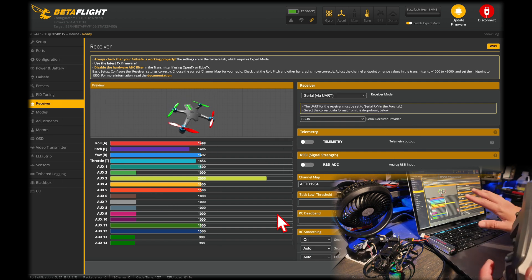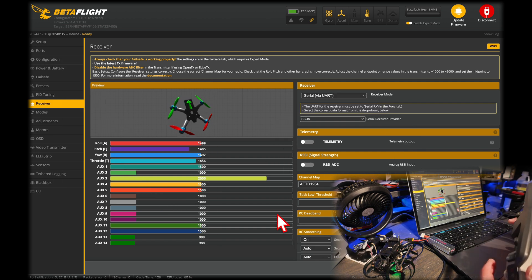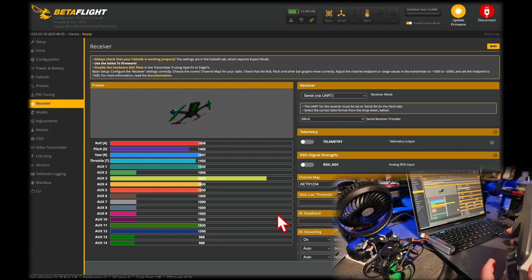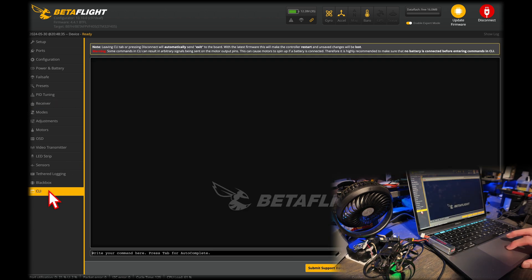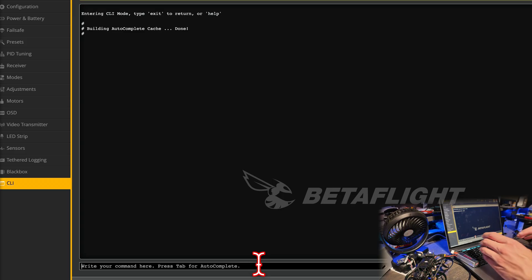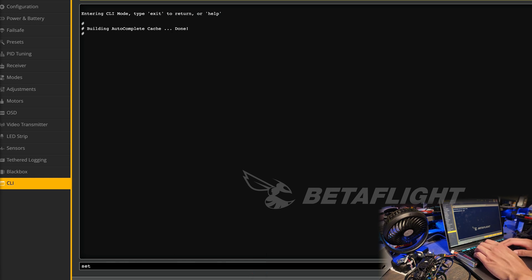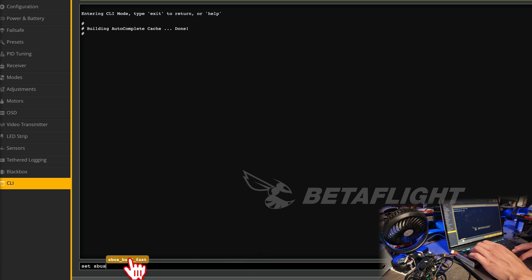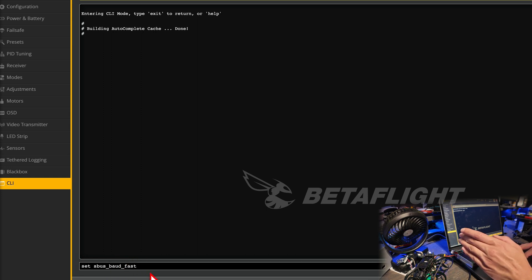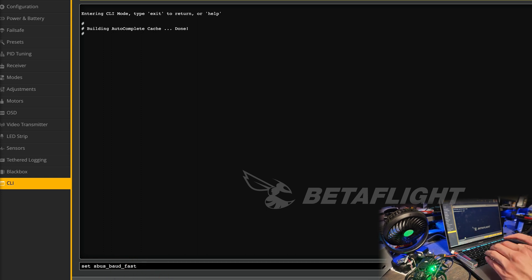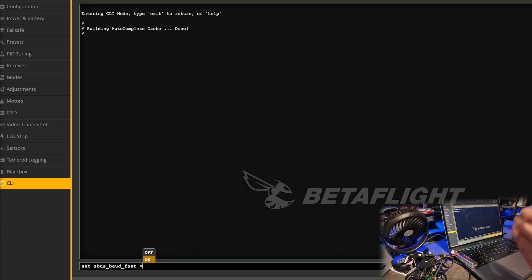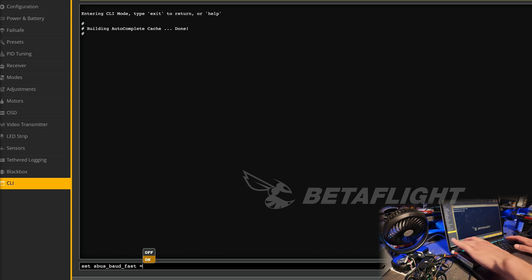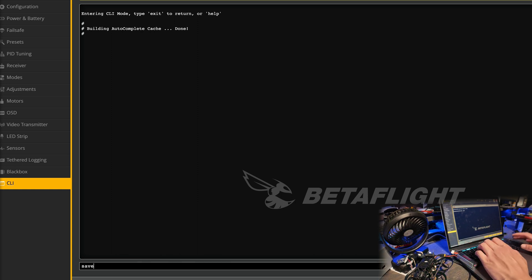Make sure everything is saved. We're going to want to go to the CLI. Inside of here, you're going to want to do set S-Bus, and then you should have the prompt right here come up and just press tab. It's going to autofill it S-Bus baud fast. You're going to want to set that to be equal to on. I already have mine turned on, so I'm not going to do it, but that's what you're going to need to do. You're going to want to press enter. And then from there, you're just going to want to type save, press enter, and that will save everything.